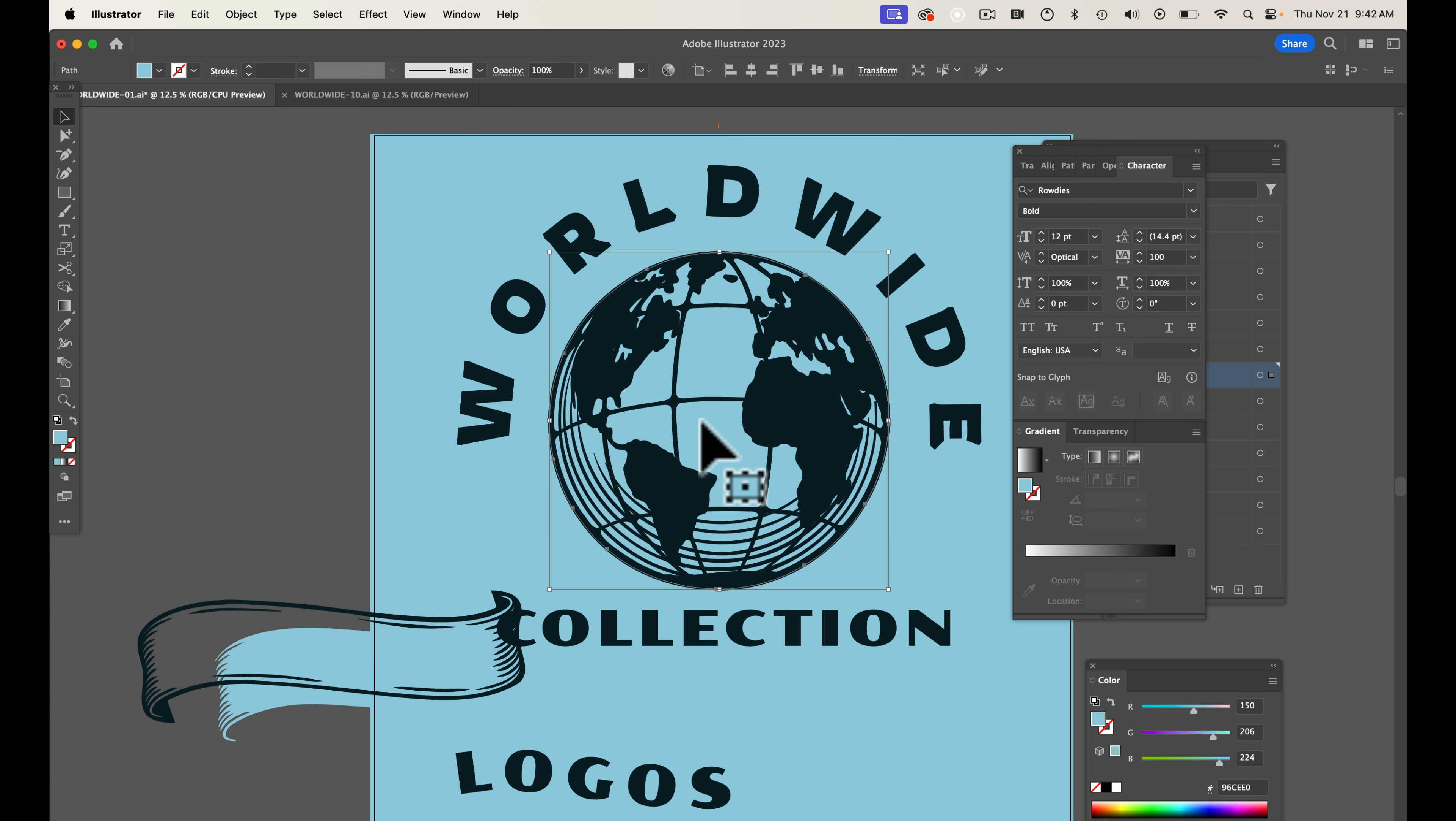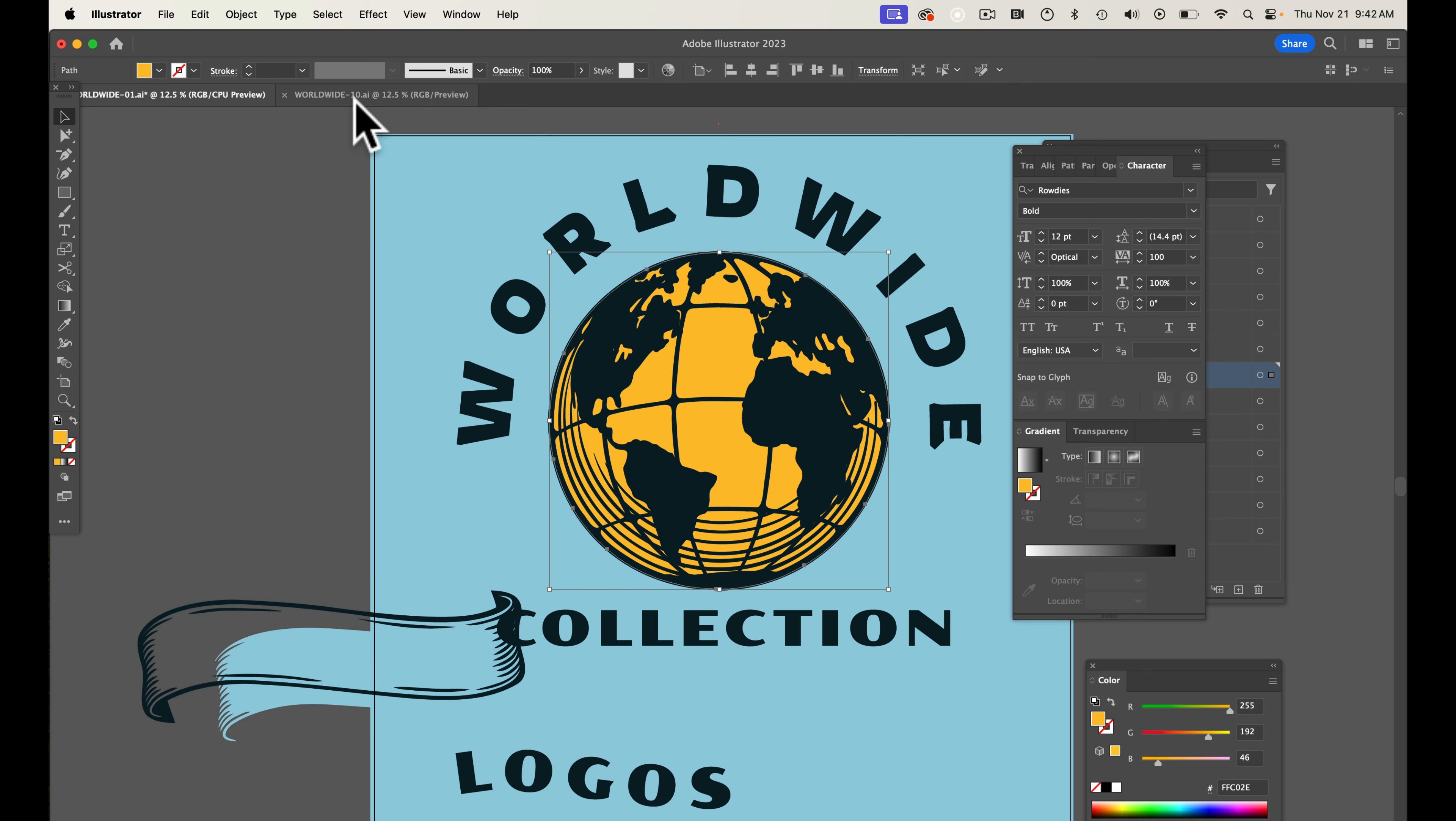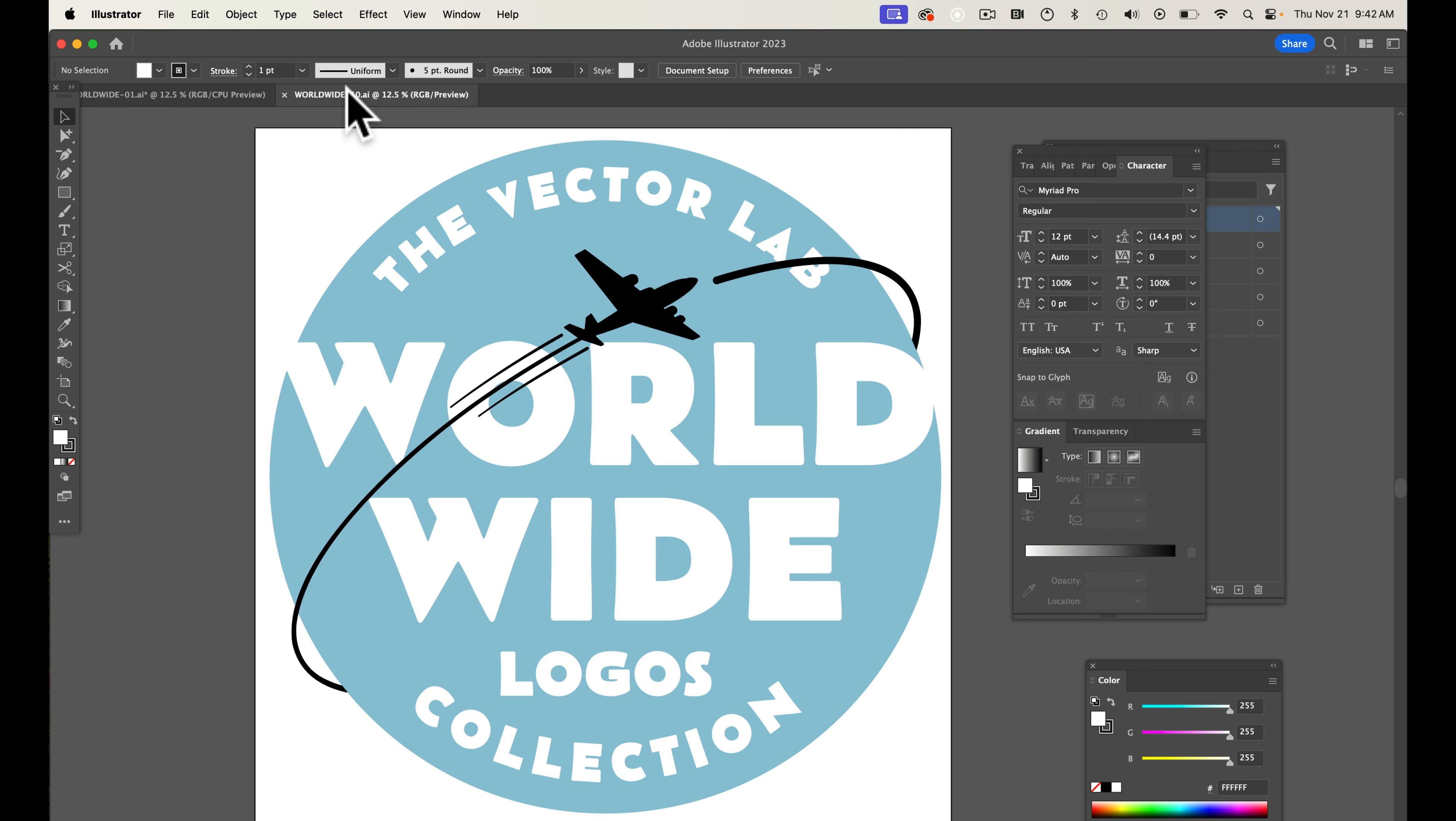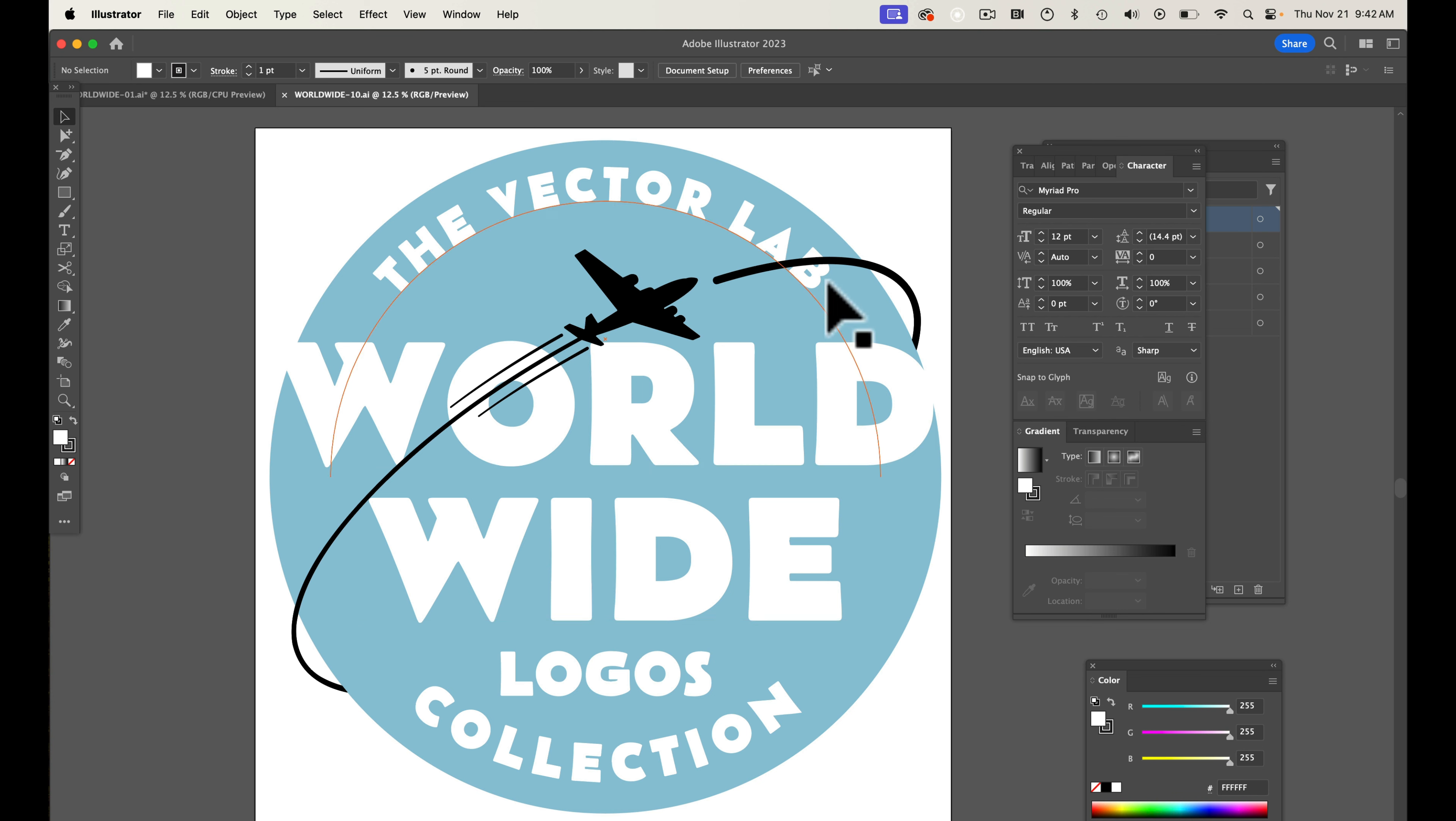Just to get a different look, you can change the color of the globe here. All kinds of stuff. You can even - here's another template. I've got an airplane kind of going around the world.